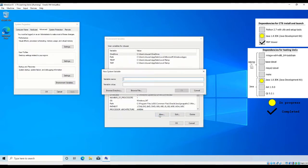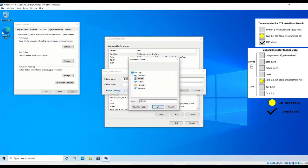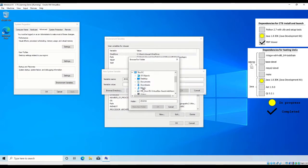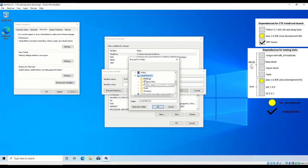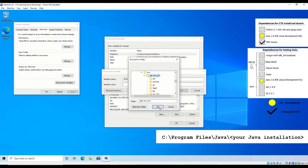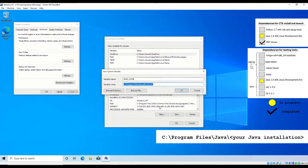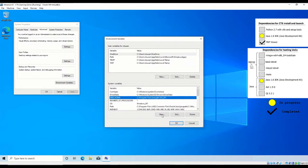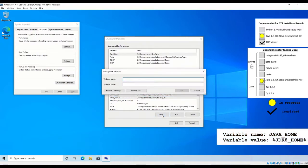Create a new system environment variable by setting the variable name to JDK8_home, and the variable value to the folder where you have installed Java. The default Java installation location in Windows 10 is located at C, Program Files, Java. Create another system environment variable with the variable name Java_home, and value percent JDK8_home percent.